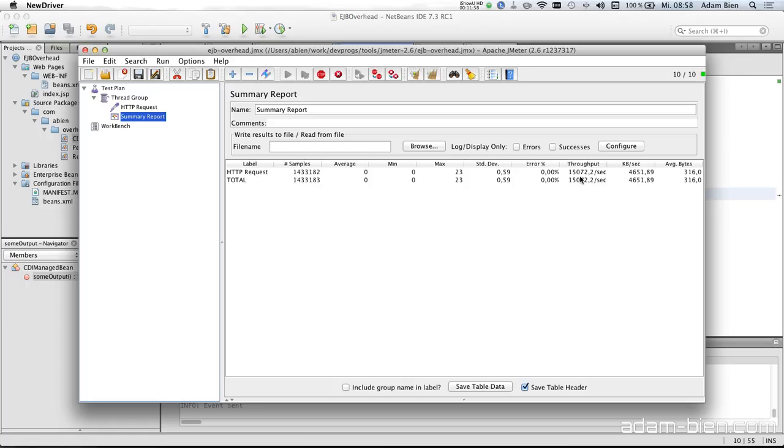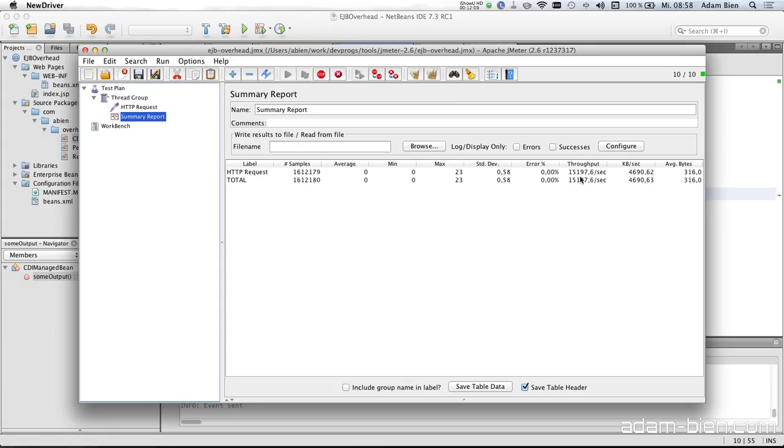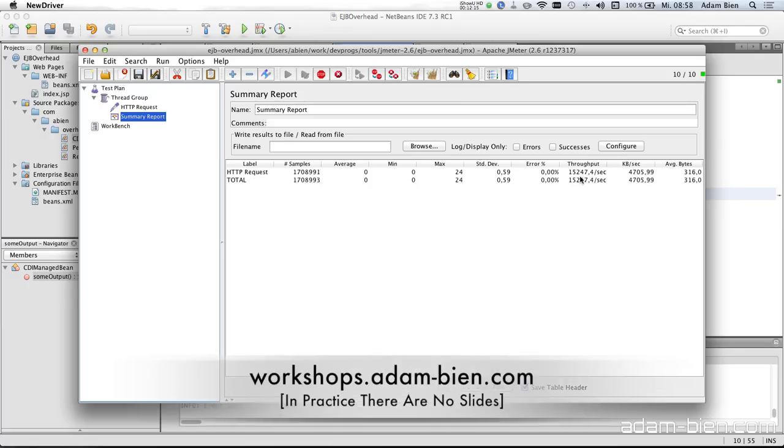So usually if you are building Java EE apps you would be usually very happy with 20k transactions per seconds per node. And the performance problems occur usually if you access the database and not trying to optimize EJBs versus CDI beans. So thanks for watching.